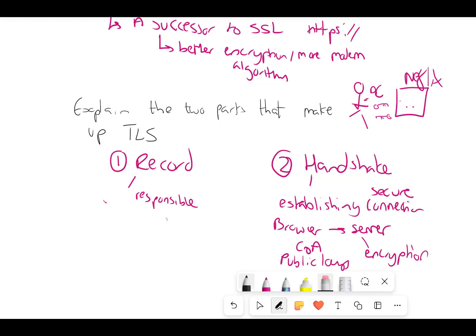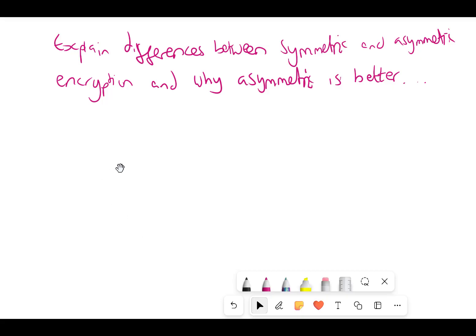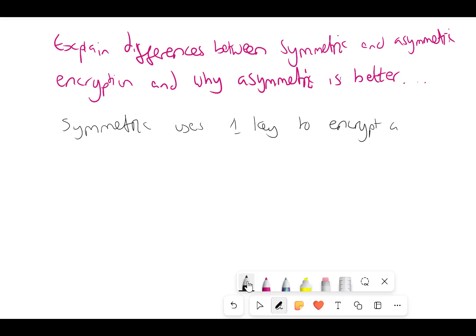The record is responsible for the two-way conversation after the handshake — making sure everything is secure constantly. So when you say to Netflix 'send me a movie', the record is responsible for ensuring it's encrypted and secure. It is responsible for the secure transmission of data after the handshake.